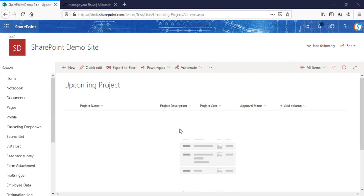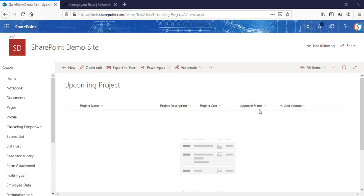Welcome back to the channel everyone. In this video I'm going to talk about how you can create a multi-level approval flow for your shipment list using Power Automate. This is my upcoming project list and if there is a new entry in this particular list, it goes for multiple approvals — Stage 1, Stage 2, and a final stage. If Stage 1 approves it goes to the next stage, Stage 2 approves it goes to the final stage, and if any stage rejects, the status updates in the approval status column.